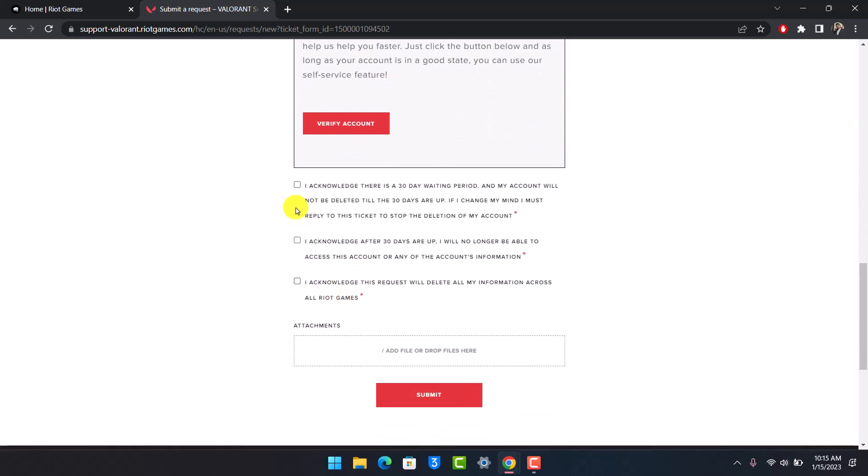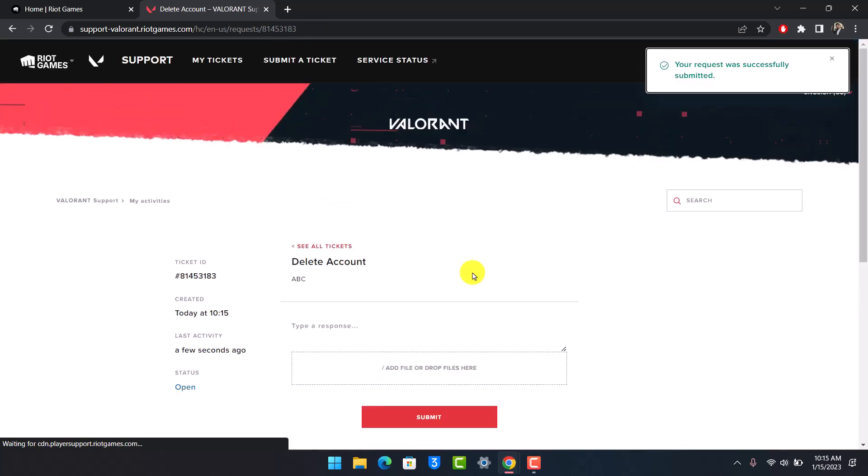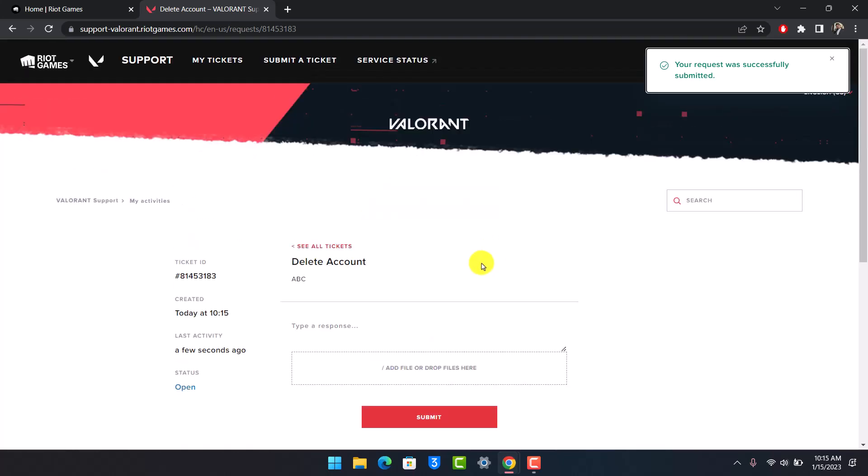Then agree to all the terms and conditions and click on the Submit option from the bottom. Once you've done that, you will have successfully requested a ticket to delete your account. Riot Games will accept your request and delete your account permanently. And that's all it takes to delete your Riot Games account.